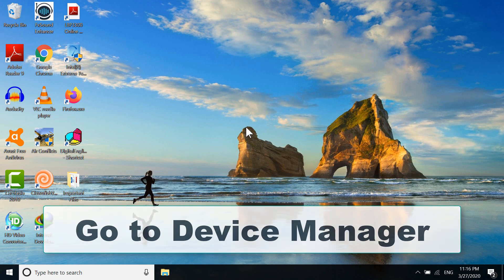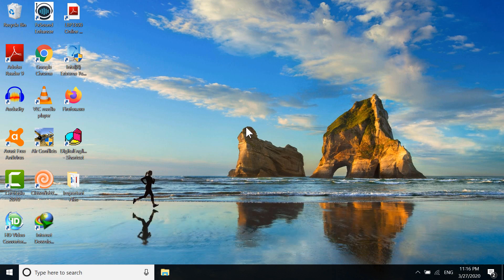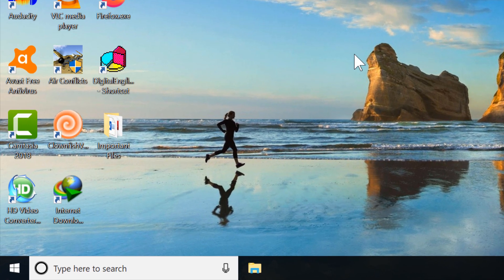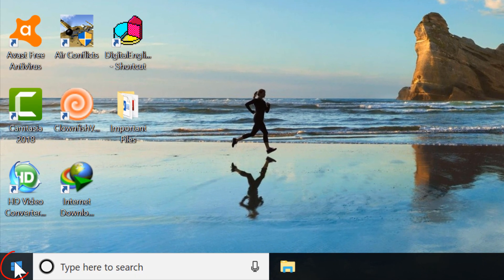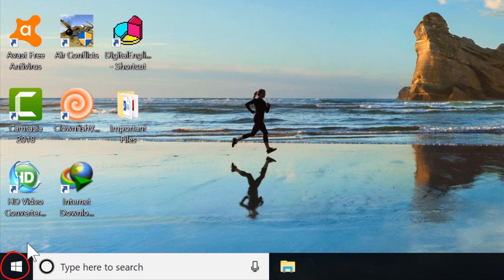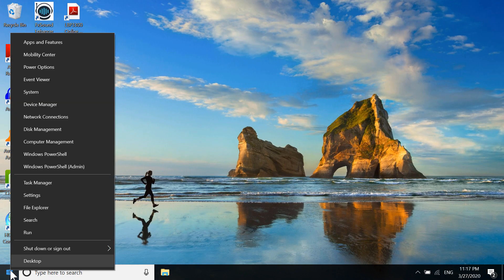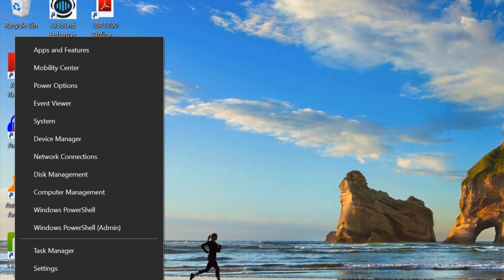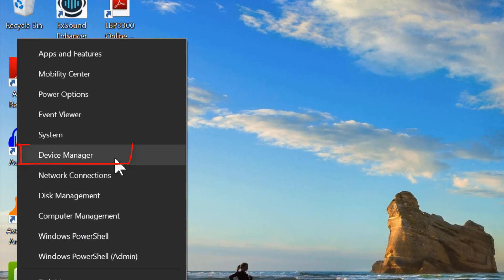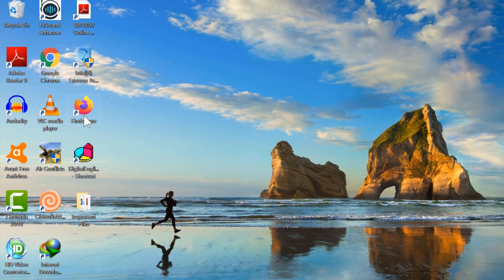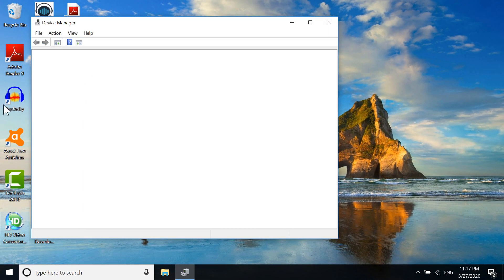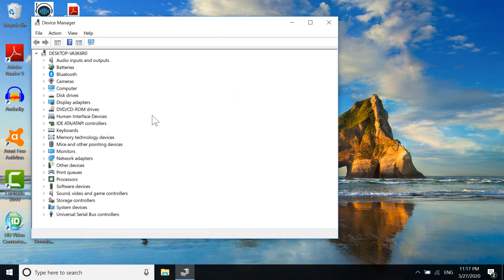To go to Device Manager, right-click your Start button. The Start button is the Windows icon here. Right-click on it, and you can see the Device Manager option. Click on it.